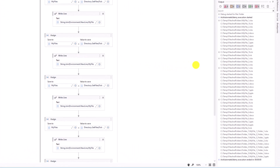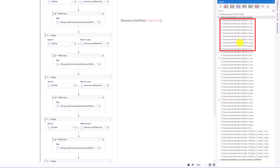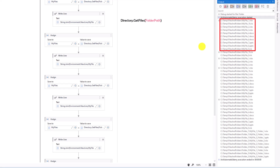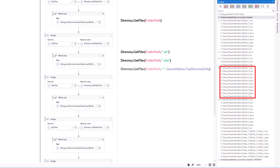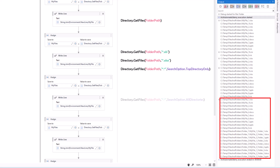The execution is finished. Let's check the output. The first output uses the first overload — I got all files from the folder only, not from the subfolders. The second overload output shows only Excel files with XLS extension, also only from the folder. Then the Excel files with XLSX extension. The third overload with TopDirectoryOnly again returns files from the folder only. And the last one with AllDirectories contains all files from the folder and all subfolders.